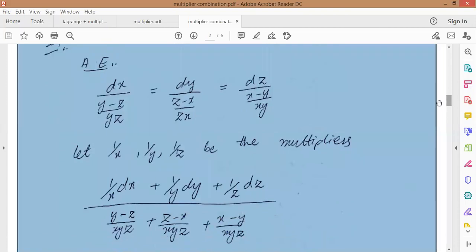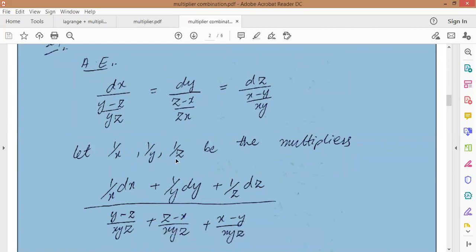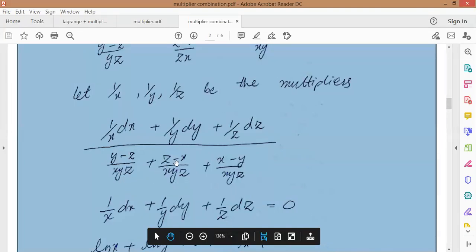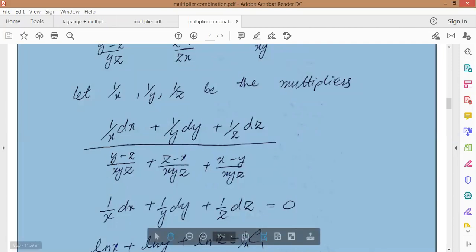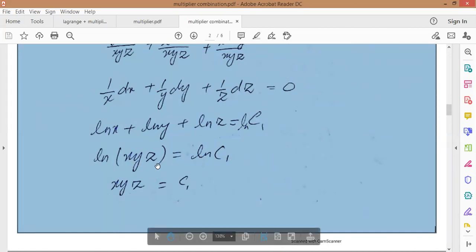Now let's find it. You can combine it easily if there is a suitable multiplier. Take multipliers 1/x, 1/y, 1/z and multiply them together. This gives (1/x)dx plus (1/y)dy plus (1/z)dz equal to zero. Integrating: ln x plus ln y plus ln z equal to ln c1, which simplifies to ln(xyz) equal to ln c1, so xyz equal to c1.